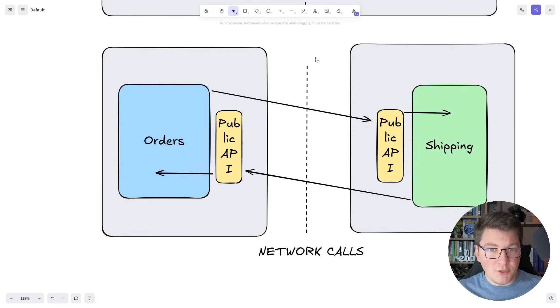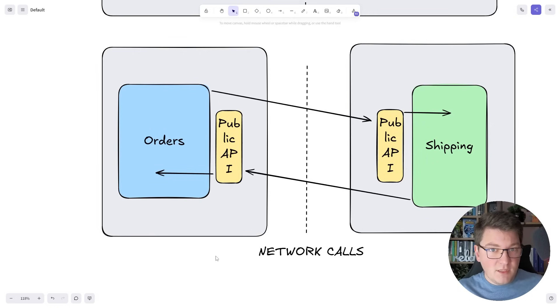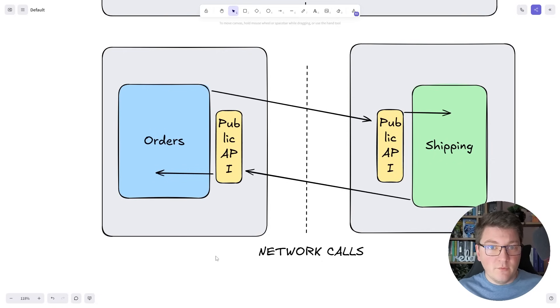We didn't have to change anything about our business logic — we only had to re-implement the infrastructure components to allow for this communication to happen. There are still things to address: resilience, authentication, and possibly caching for performance. But I hope you now have a better idea of the advantages of building a modular monolith first rather than starting with a distributed system — you don't have to worry about network communication complexity, message queues, or database splitting all at once. If you want to learn more about the modular monolith architecture, check out the pinned comment and the linked course below.